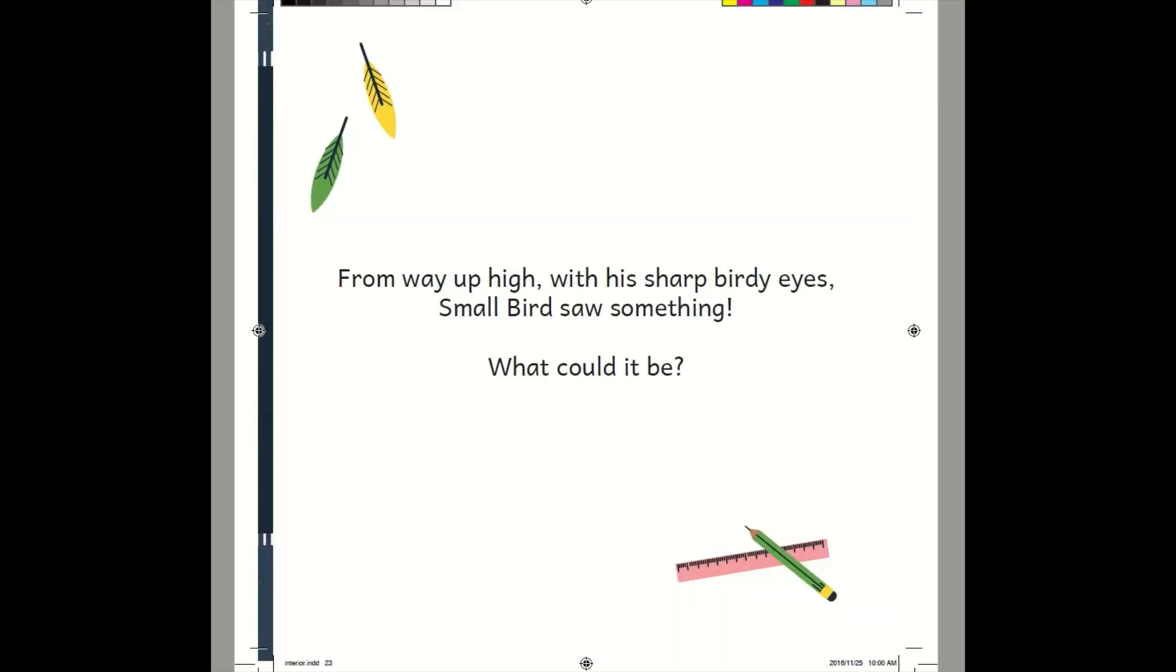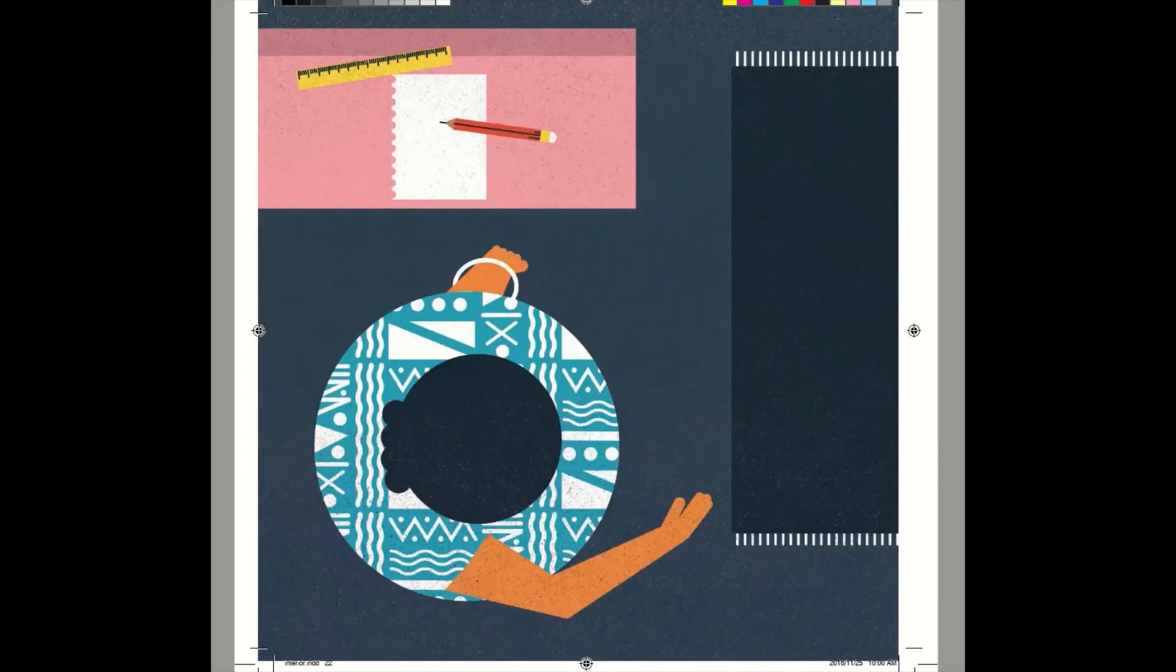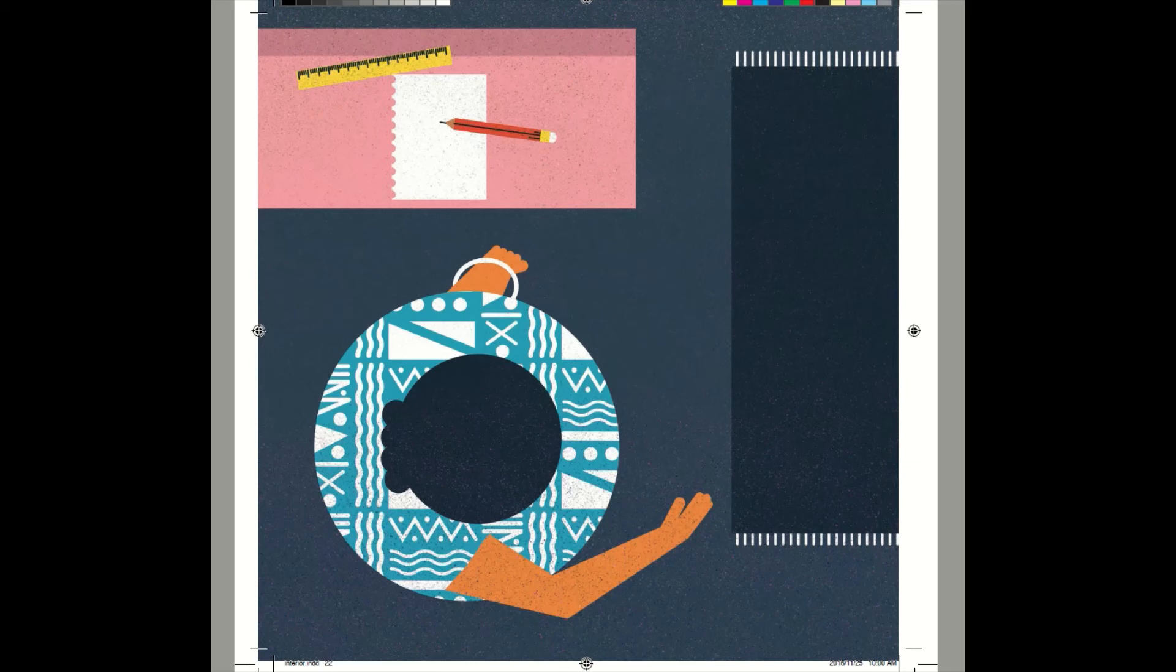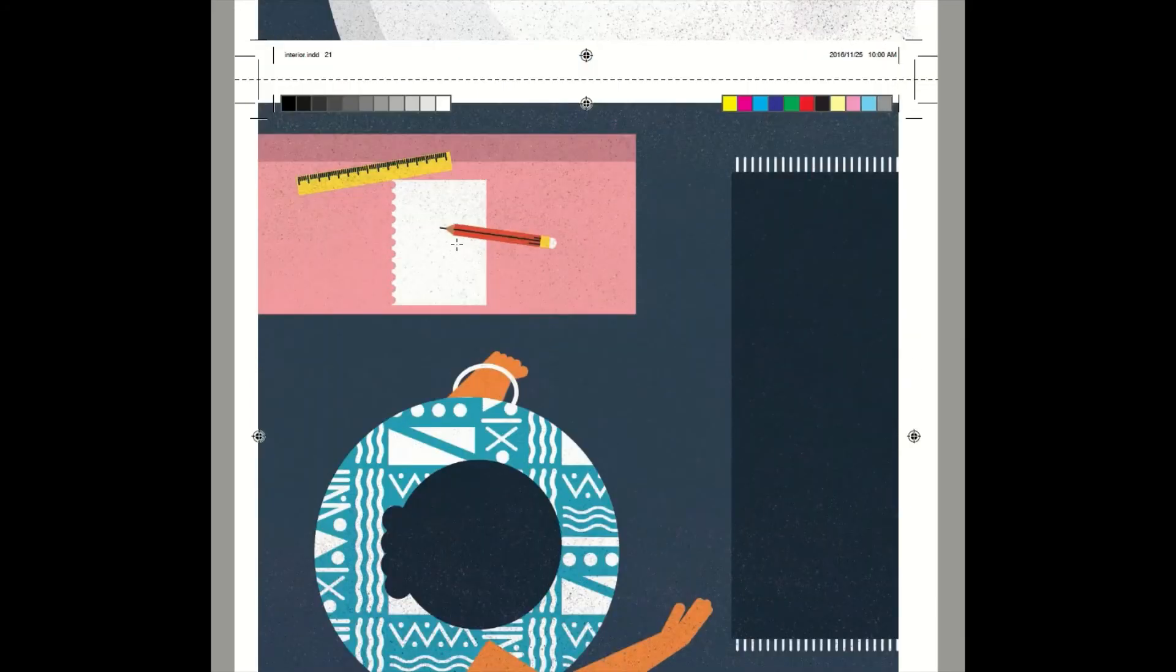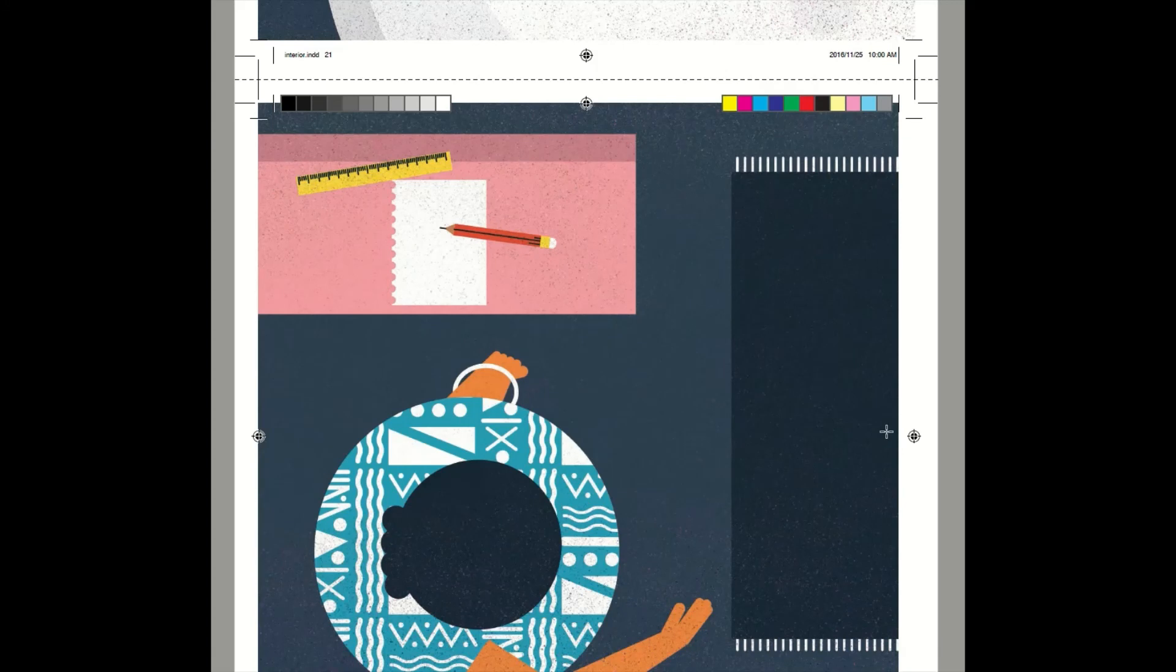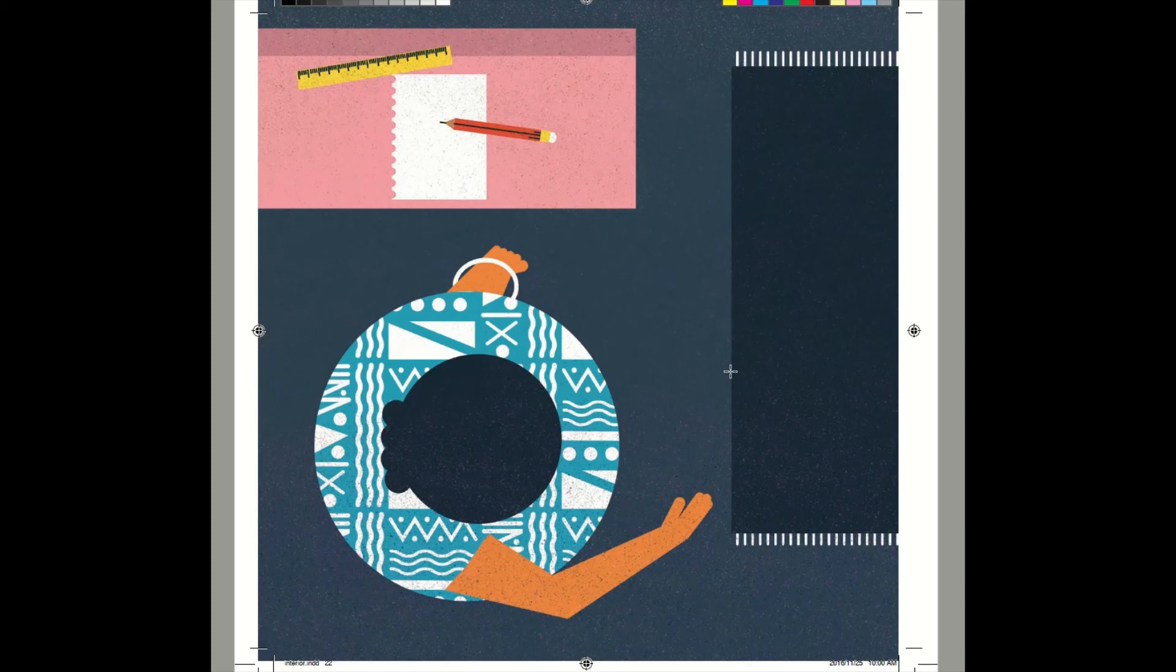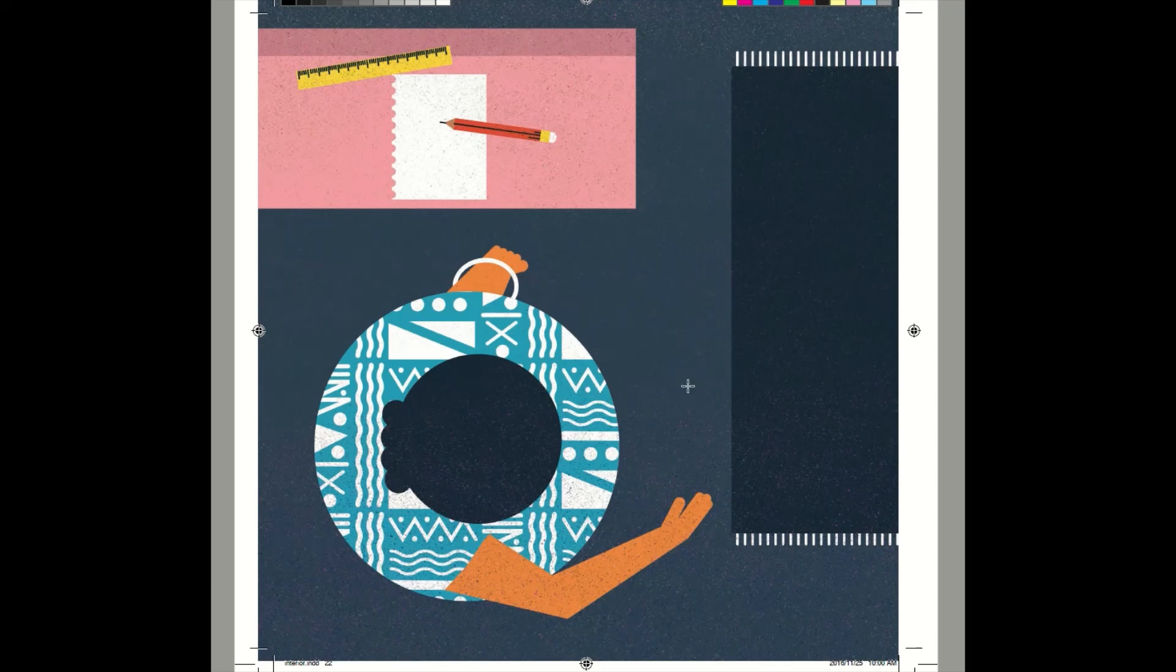From way up high, with his sharp, birdy eyes, Small Bird saw something. What could it be? Small Bird saw something. Did he find the giant? Small Bird must be getting tired, flying so high up. I hope he finds the giant soon. What's this? It's a ruler, pencil, and paper. I wonder what they're doing with that piece of paper. What would you do with that piece of paper? Hmm. Draw, huh? I want to draw too. I want to draw Small Bird. Do you want to draw something?